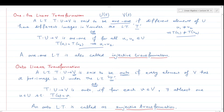T from U to V is onto if for each v belonging to capital V, there must exist at least one u belonging to capital U such that v is the pre-image of u — that is, v can be written as T of u.